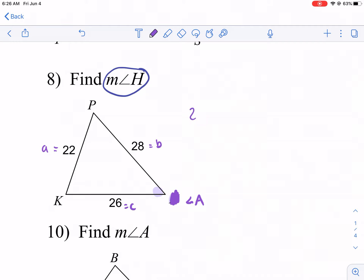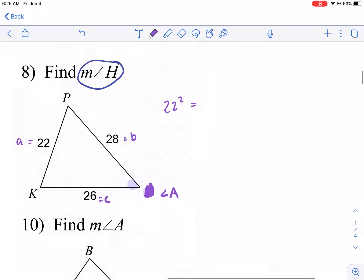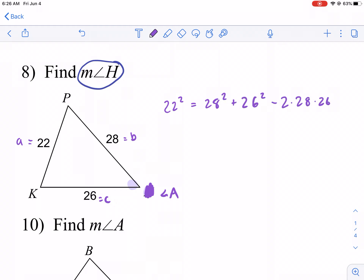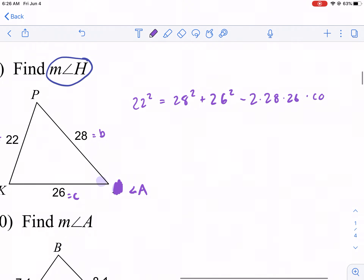Now we have 22 squared. There are some formulas that show cosine of A by itself, but I think that's too much to memorize, so I just rearrange. So this is B squared: 28 squared plus 26 squared minus two times 28 times 26 times cosine of A. Notice how what we're solving for has changed — now we're solving for the angle, so we're trying to get cosine of A by itself.